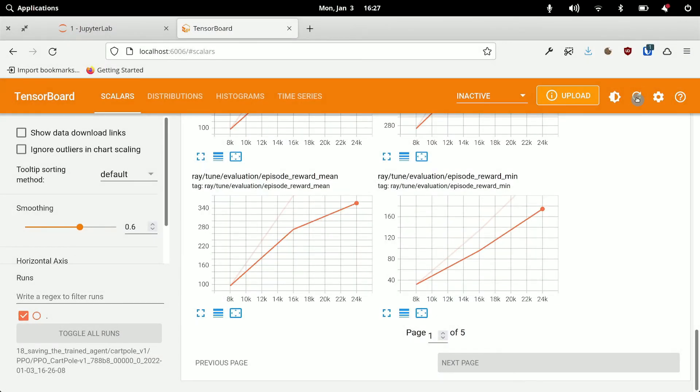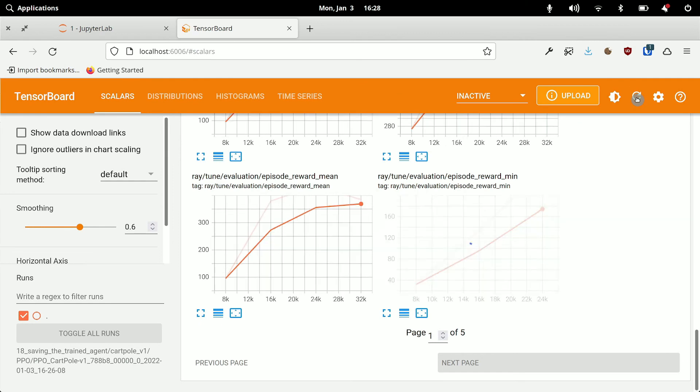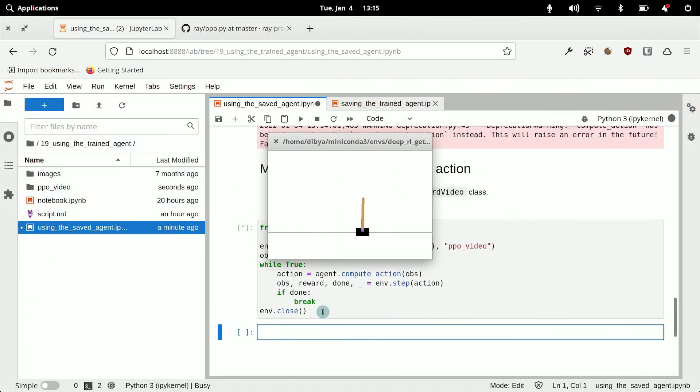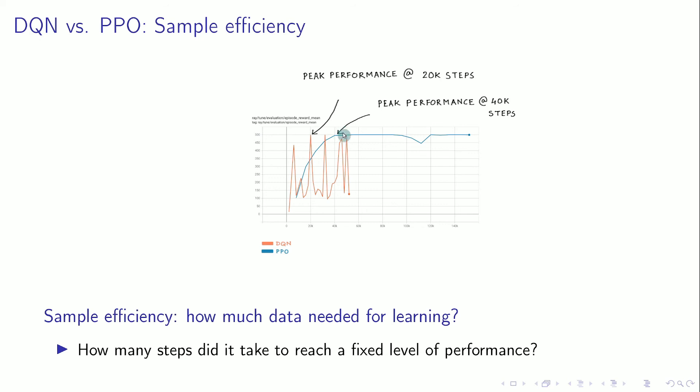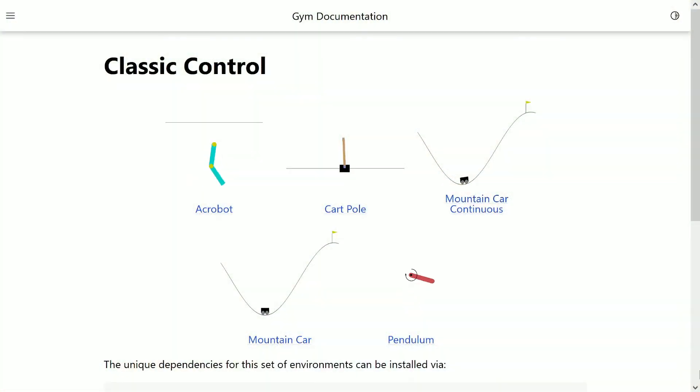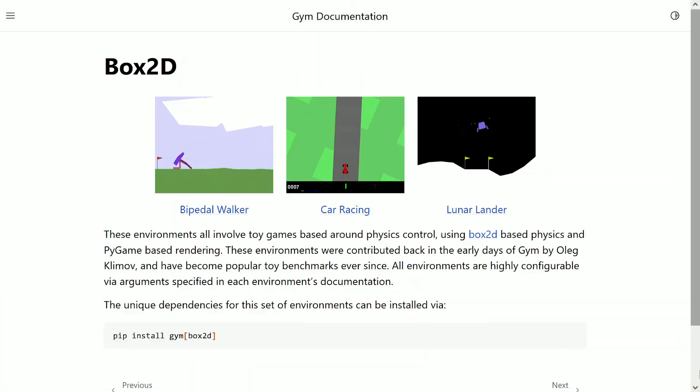We will also visualize the agents' learning behavior, use the trained agent, and discuss the pros and cons of different deep RL algorithms. By the end of the course you will be able to train agents to solve any problem that has an existing gym environment. Feel free to take a look at the course description and I'm looking forward to seeing you inside.